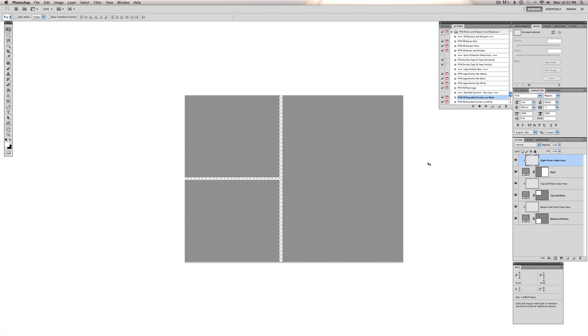Hi, this is Annie Manny with Paint the Moon Photoshop Actions, and I'm going to show you today a quick little tutorial on how to place your images in storyboards.